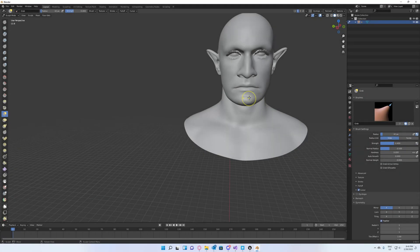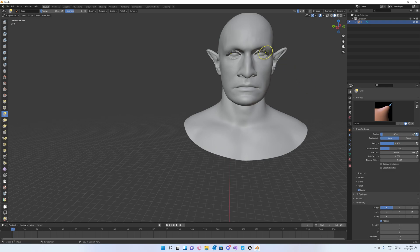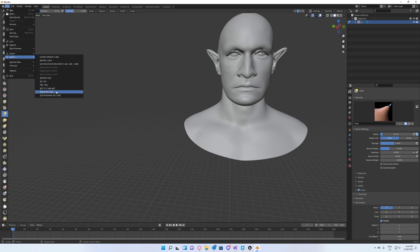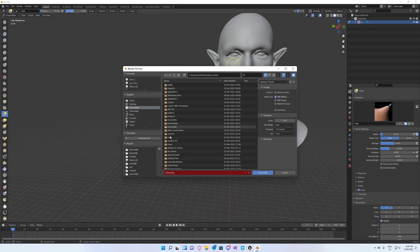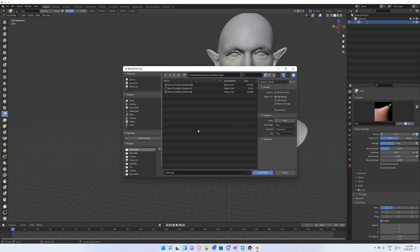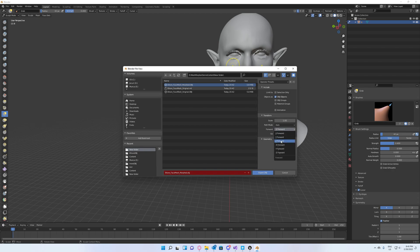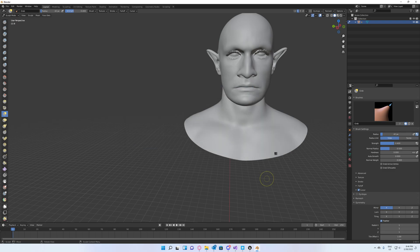Okay, now that we have created our morph target, we can go ahead and export it. We will overwrite our morphed OBJ file and we will set the forward axis to minus X, Y up as usual, and export OBJ.